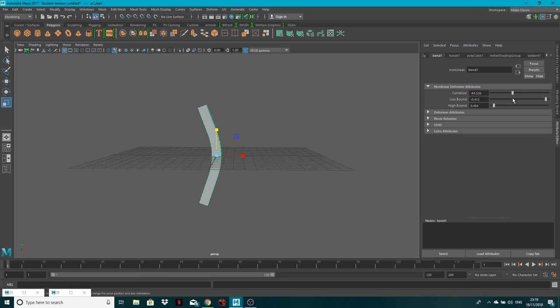Anyway, that's it and you can do that with any object really. With more complex shapes it can get a little bit hectic and crazy. That's how you use the bend deformer inside of Maya to bend a shape.